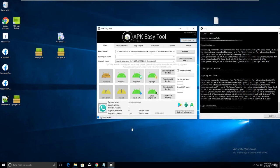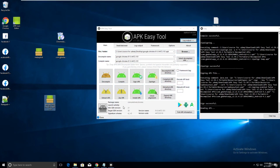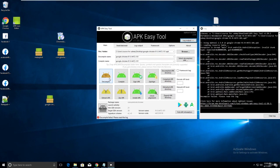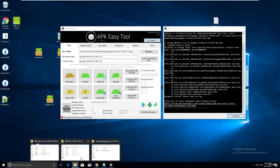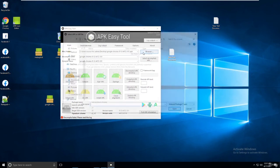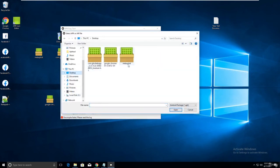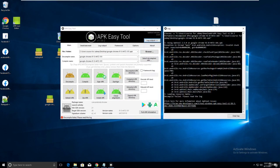Here is the Google Chrome APK. Drag and drop it - I can't find the launch activity this way. So let me decompile it using APK Easy Tool. Clear the logs and decompile. It seems to have some errors.